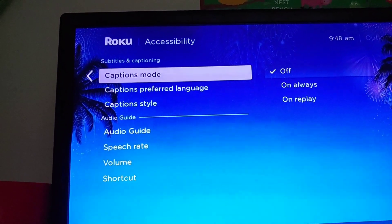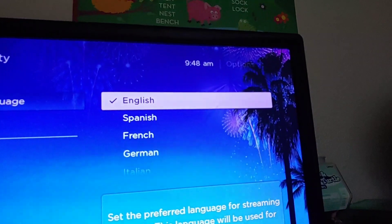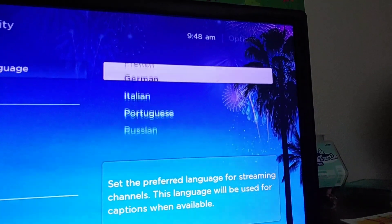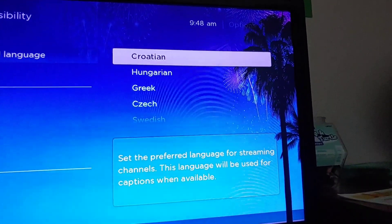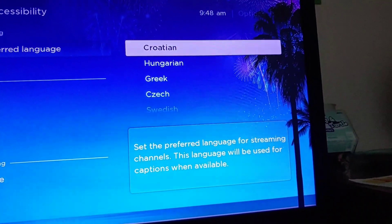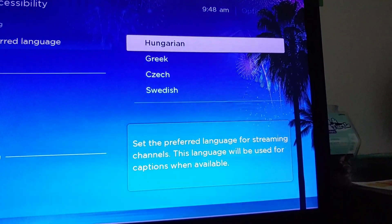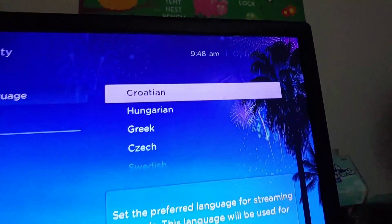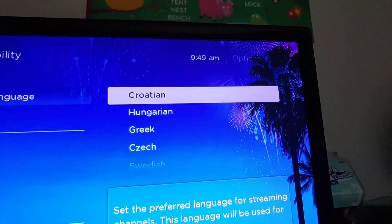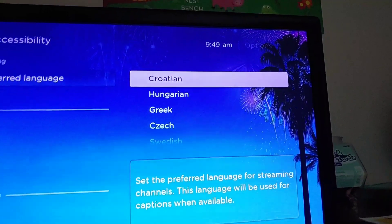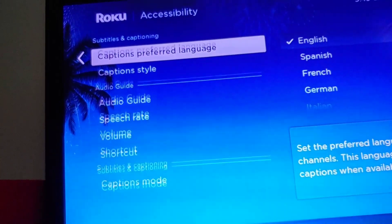While you're here, just below Caption Mode is the Captions Preferred Language, where you can change the language of your captioning. The default is English, but you can also do Spanish, French, and a whole lot of other languages. This doesn't necessarily mean all these languages will be available in whichever program you're watching — it just means that if it's available, it will display captioning in that language. Some less widely spoken languages, like Croatian, will probably be very hit and miss for most programs.